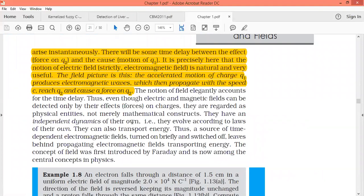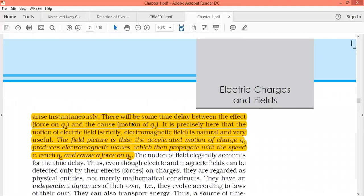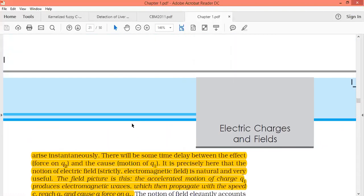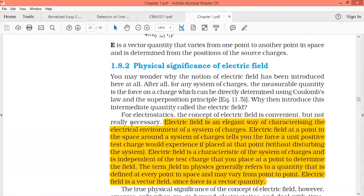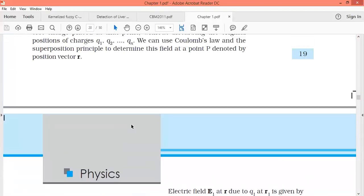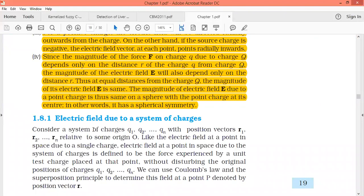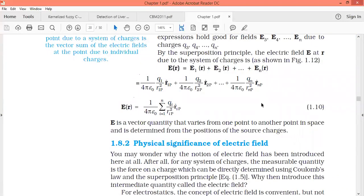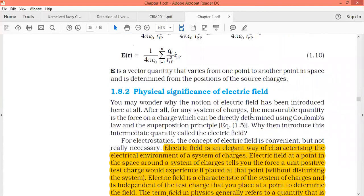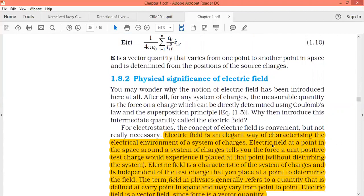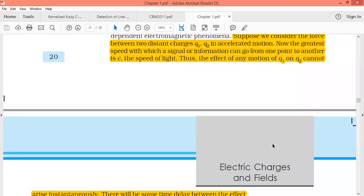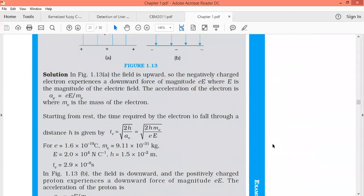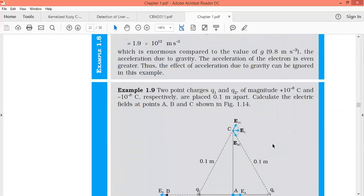The accelerated motion of charge q1 produces electromagnetic waves, which propagate at the speed of light and reach q2, causing a force on it — this happens through the electric field. That is why the electric field is very important. To summarize: for like charges the electric field direction is outward; for unlike charges the electric field direction is inward.